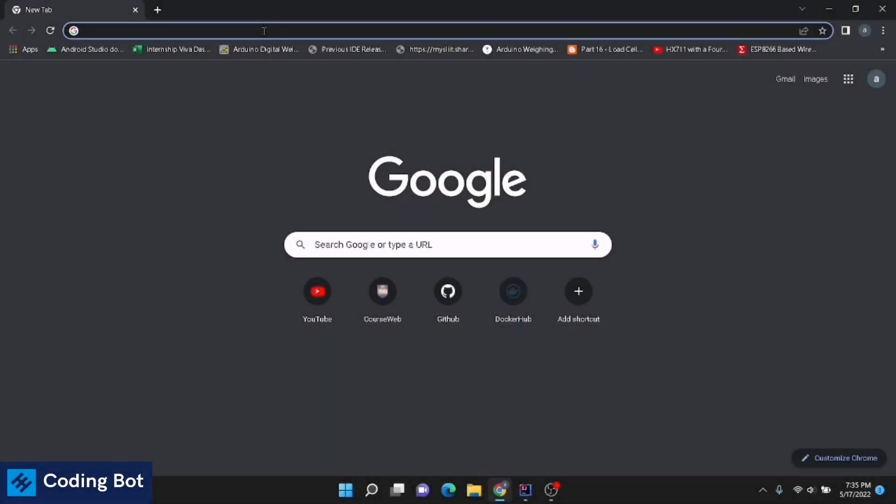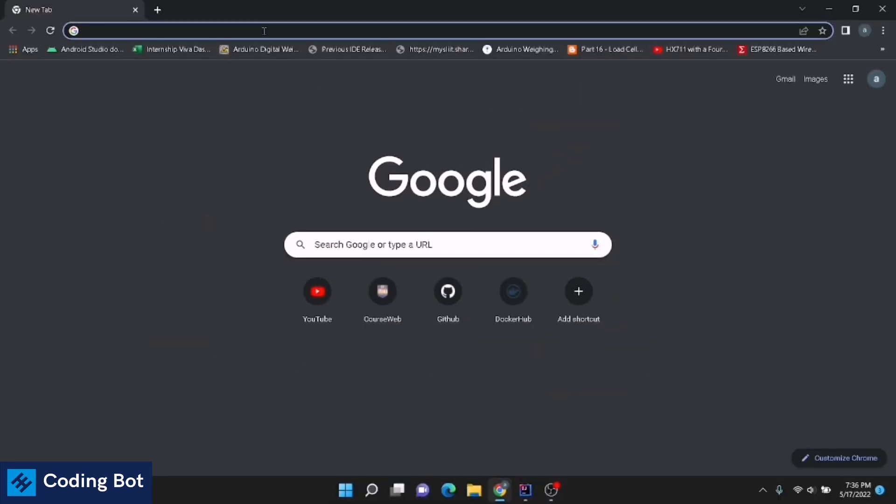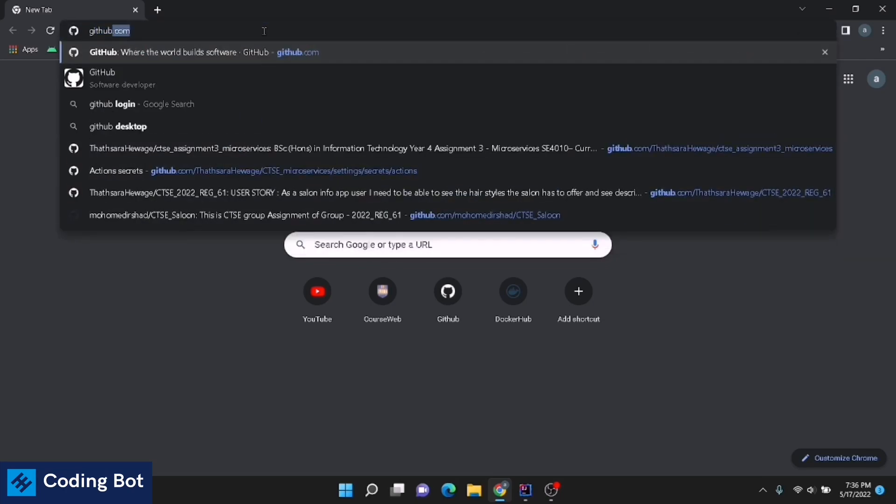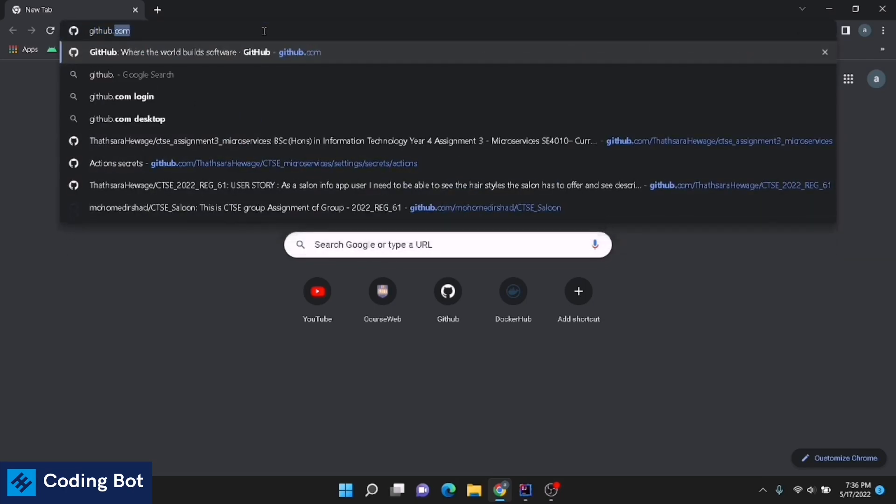What's up guys, welcome to CodeInBot. In this video I'm going to show you how to create a GitHub account. Before going to the video, make sure to subscribe for CodeInBot and turn on the bell icon to get more updates in the future. Open up your favorite browser and in the URL section type github.com.